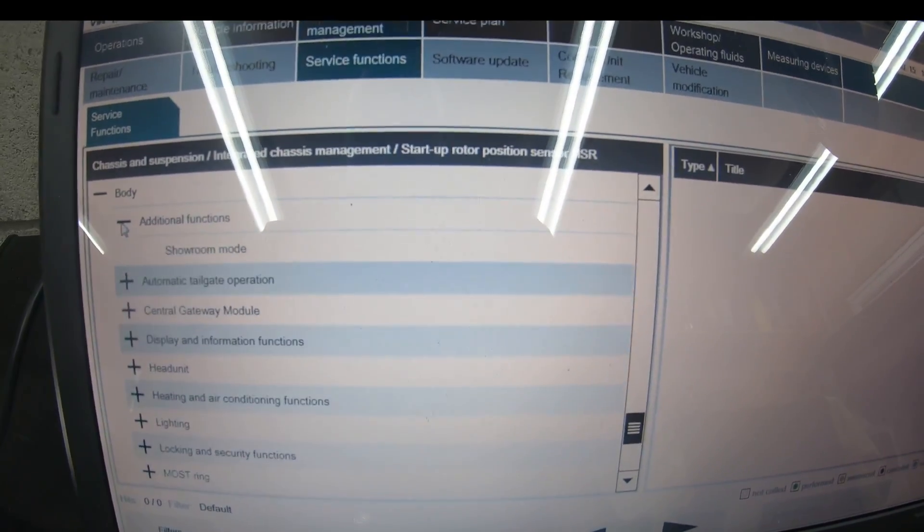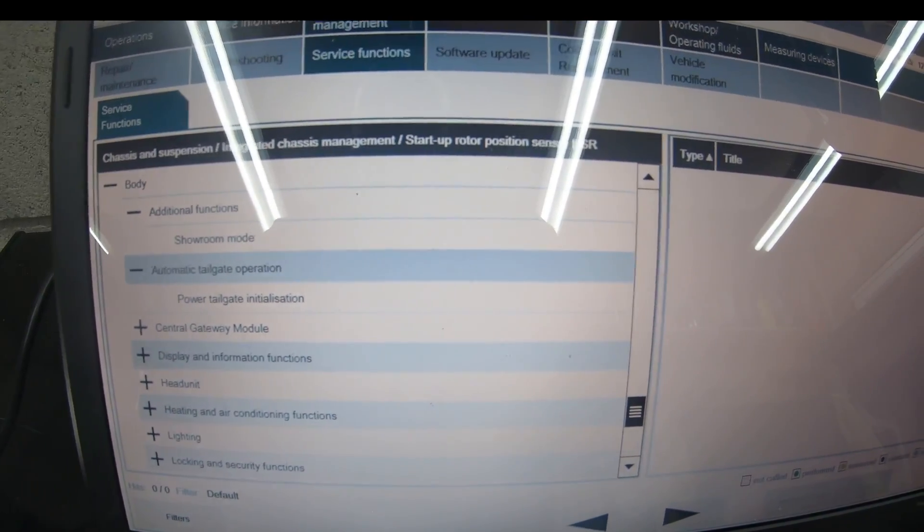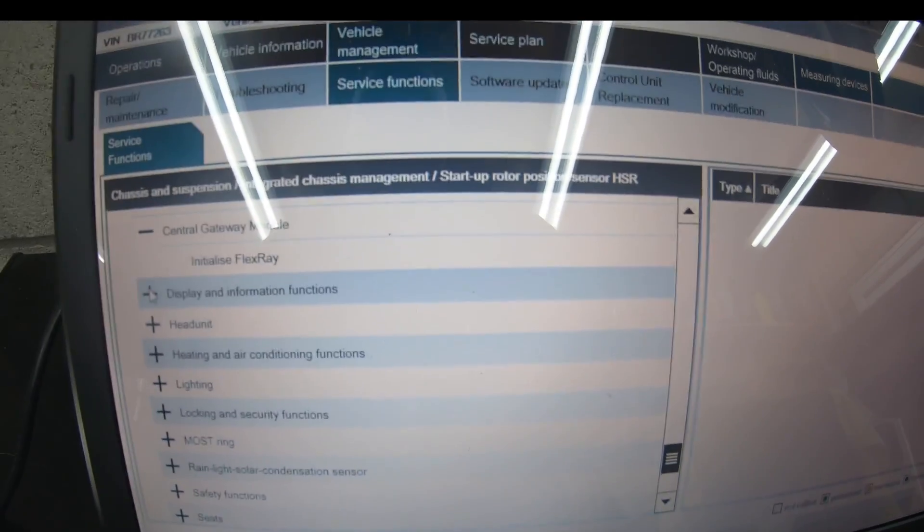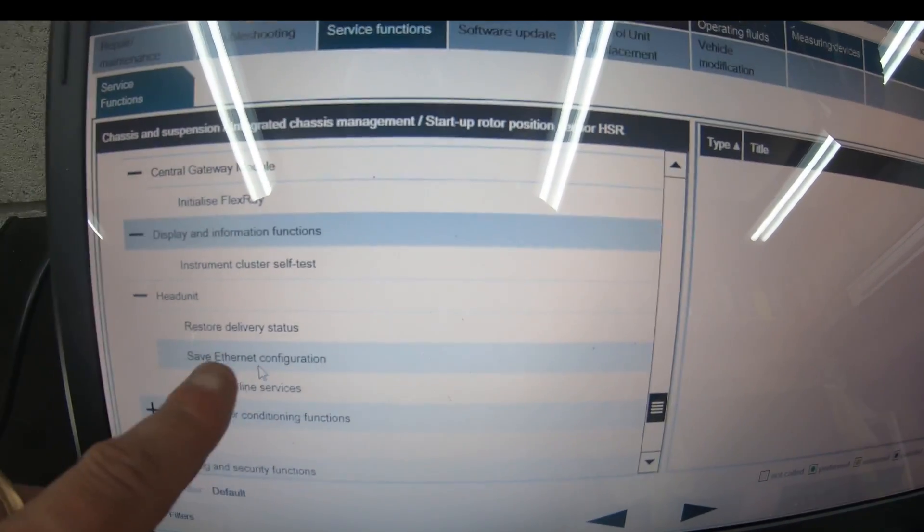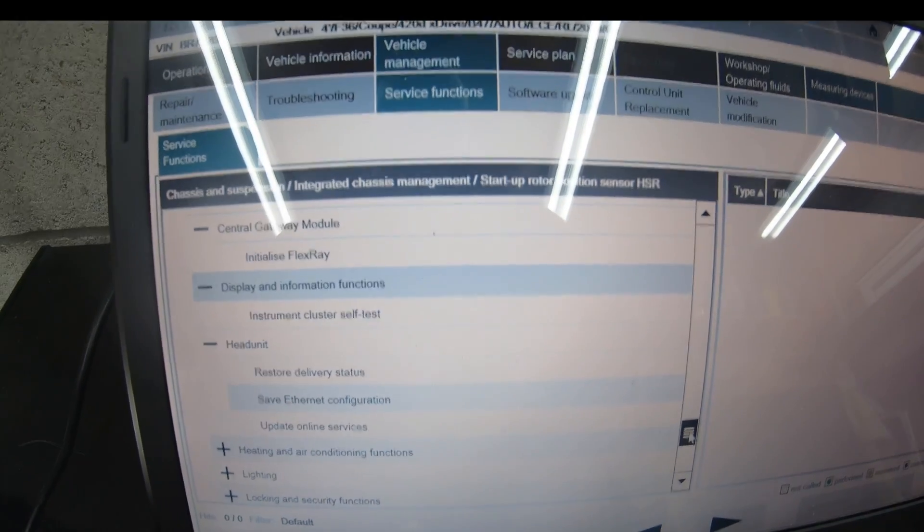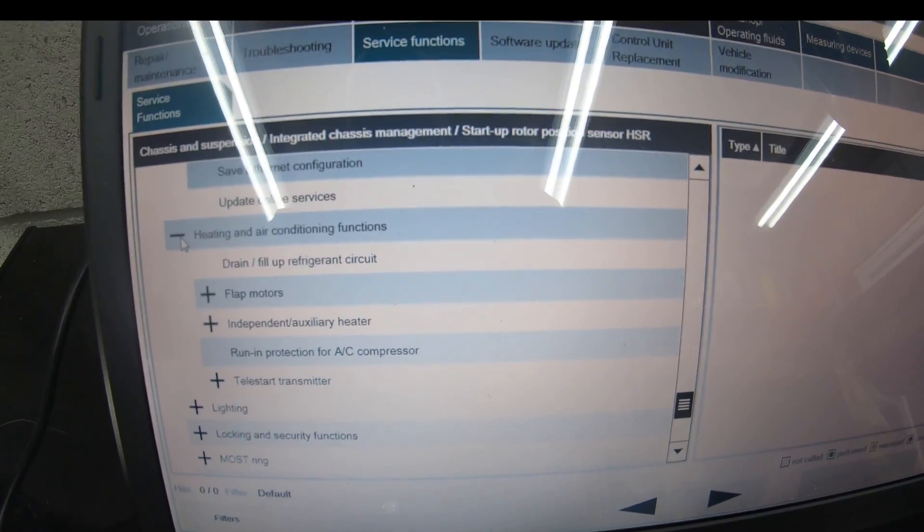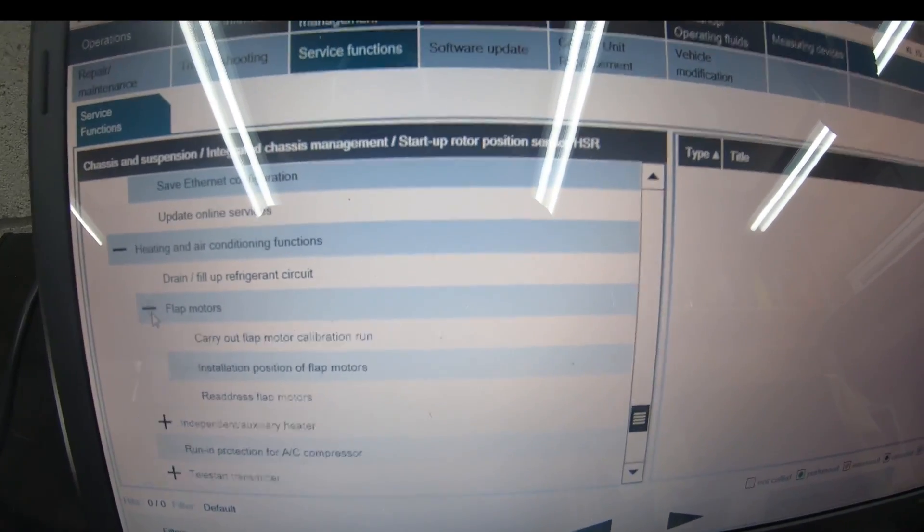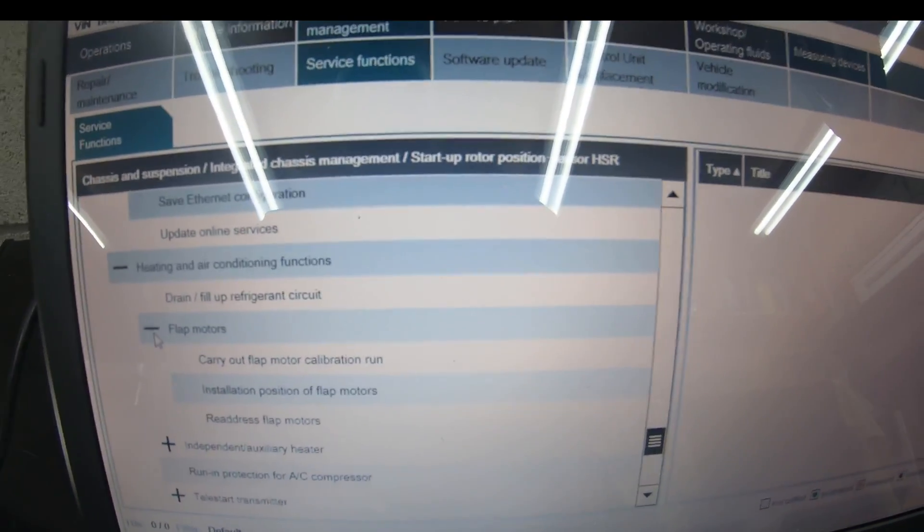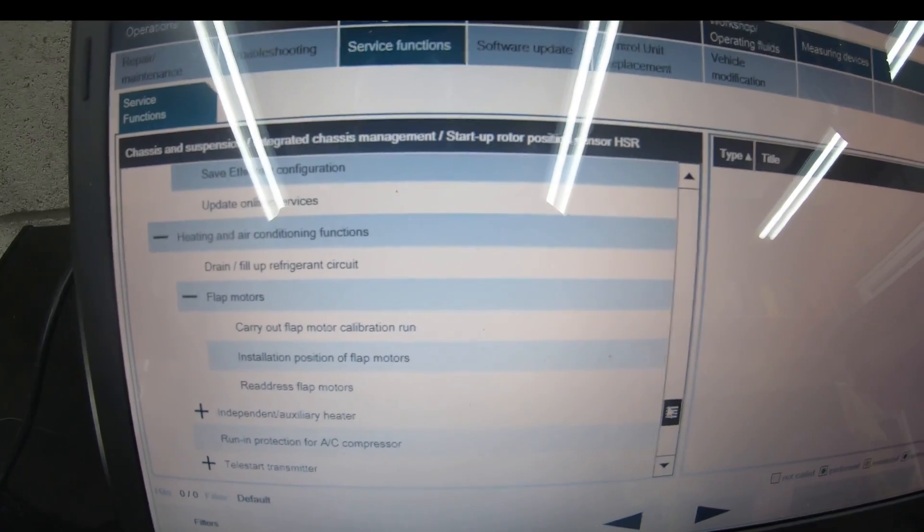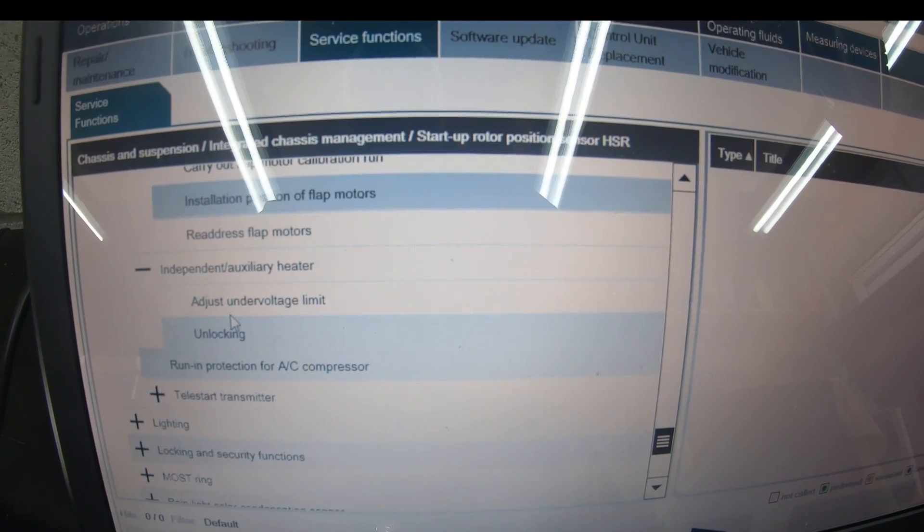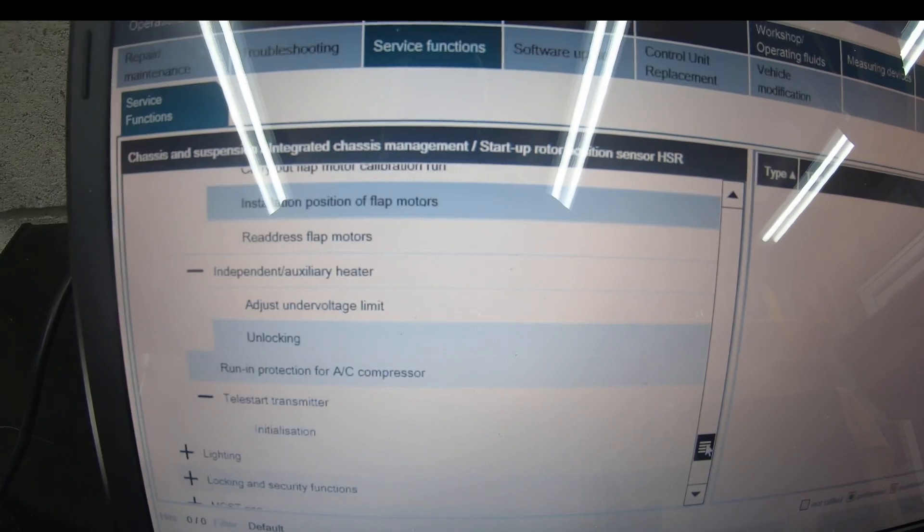On the body side we have additional functions: showroom mode, complete showroom mode, automatic tailgate operation, central gateway module initialize flex ray. Instrument cluster self test, restore delivery status on the head unit, save F-NET configuration, update online services. Heating and air conditioning—drain and fill refrigerant circuit, flap motors calibration, flap installation position, reset flap motors.